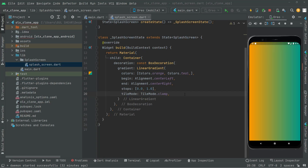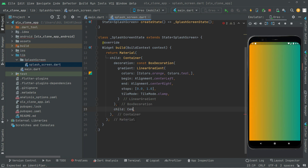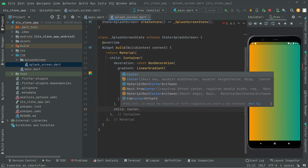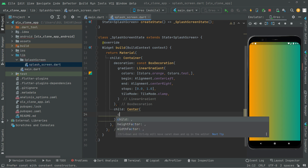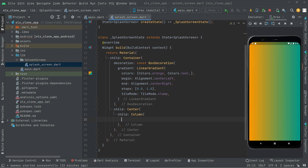Welcome back. In this video we will add a logo for the splash screen. Below this box decoration we'll have a child, and as a child we will take the Center widget, in which we will have a child as a Column.